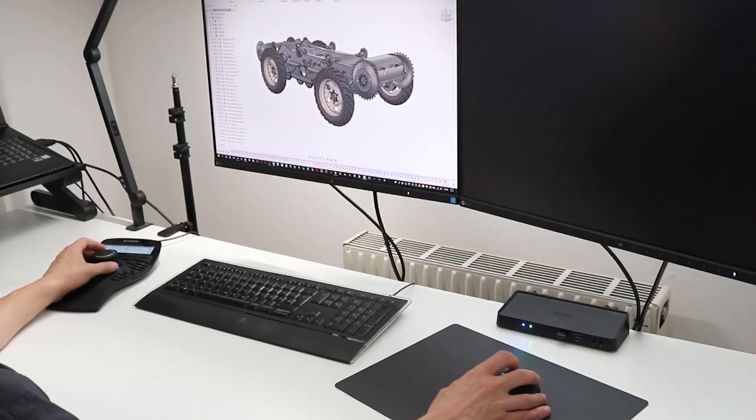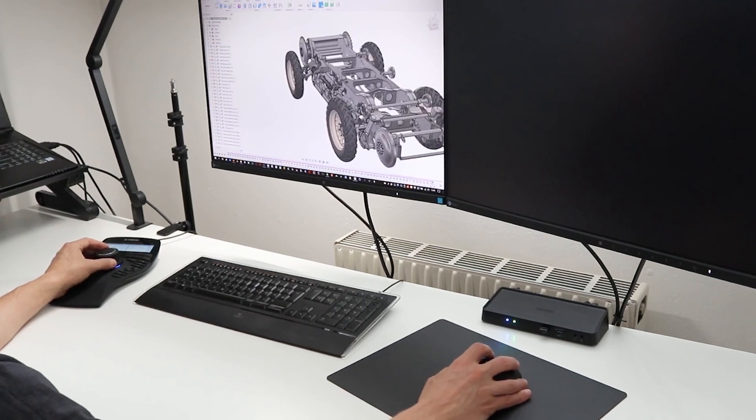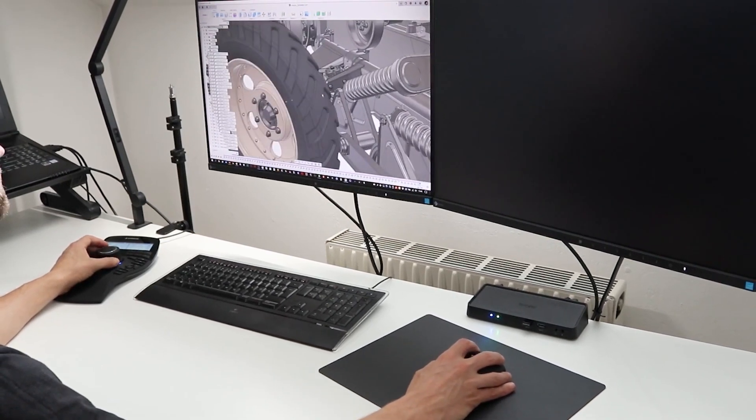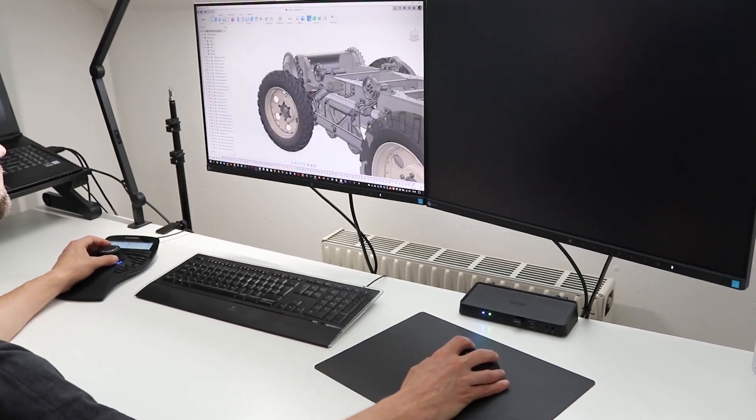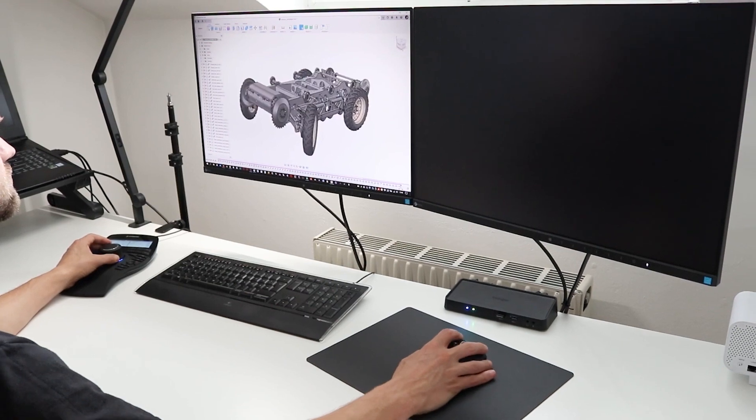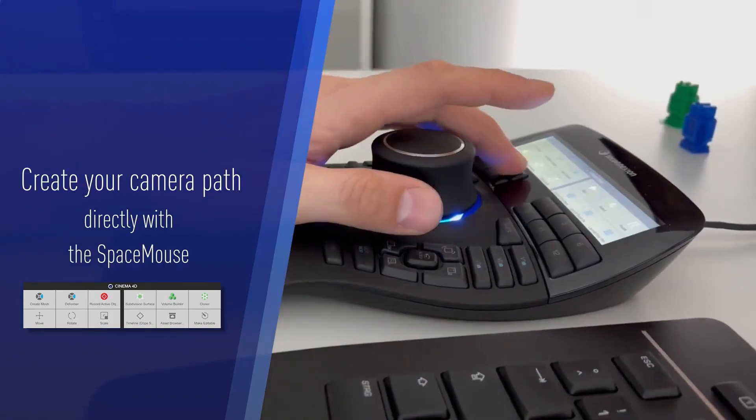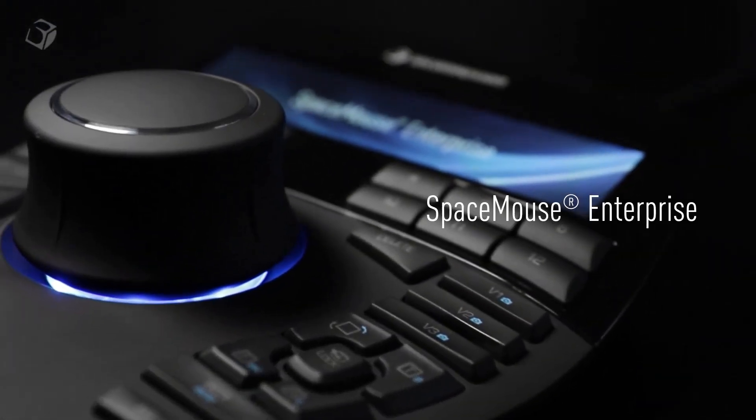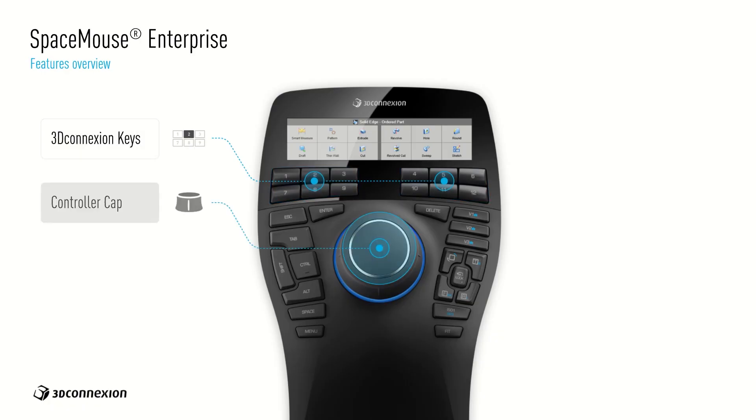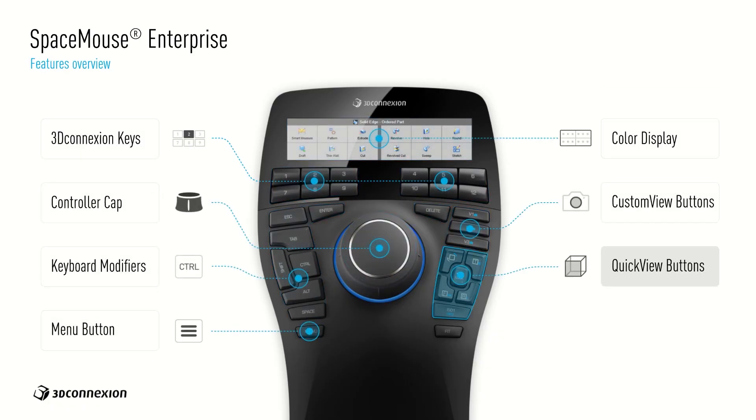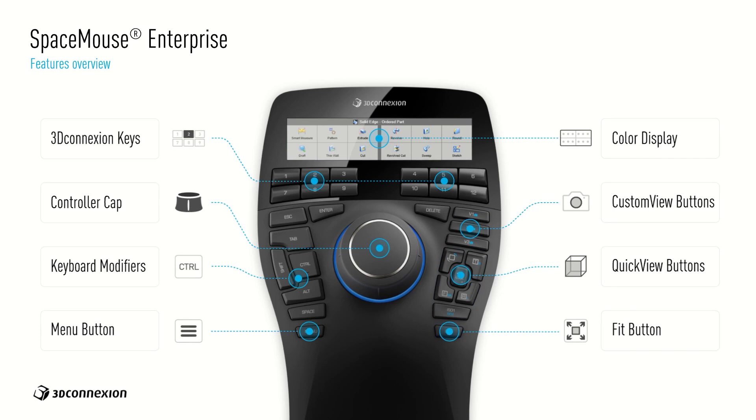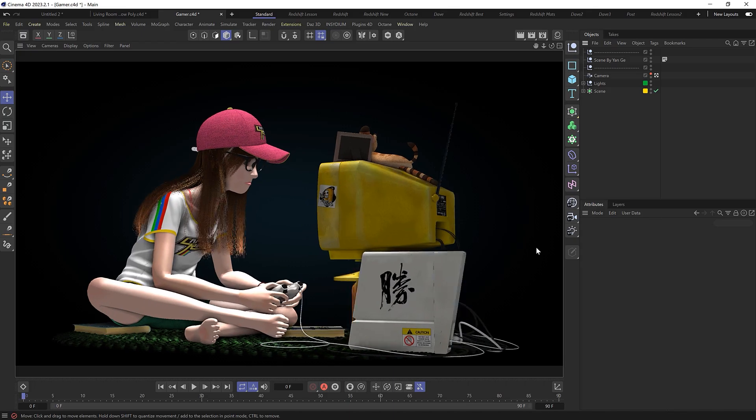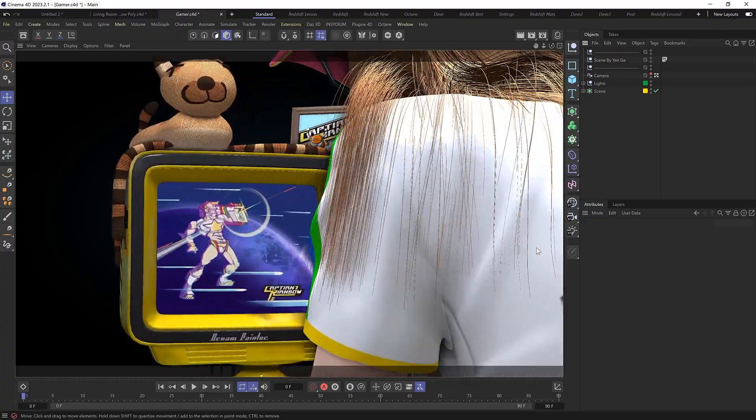At the same time you can still use your mouse which in theory means you can work much faster and navigate your 3D scenes with much more ease and a lot less work. I've got the Space Mouse Enterprise model which also comes with a load of customizable keys and an LCD display. But all models feature the 3D controller. So let's see how we can use it in Cinema 4D.